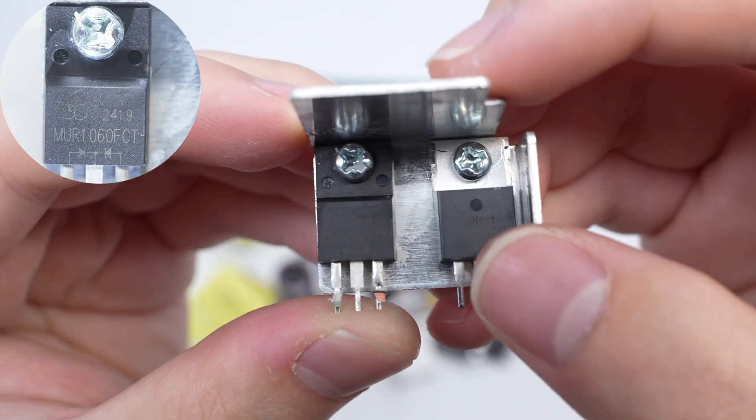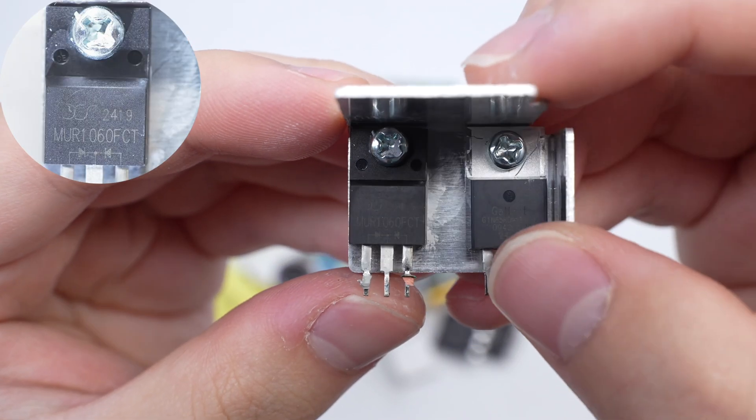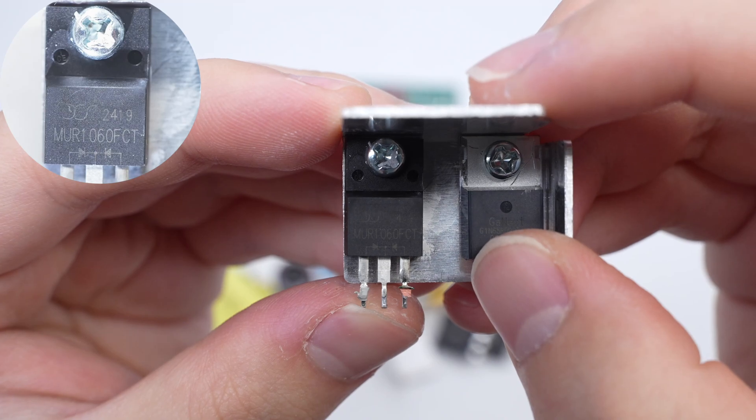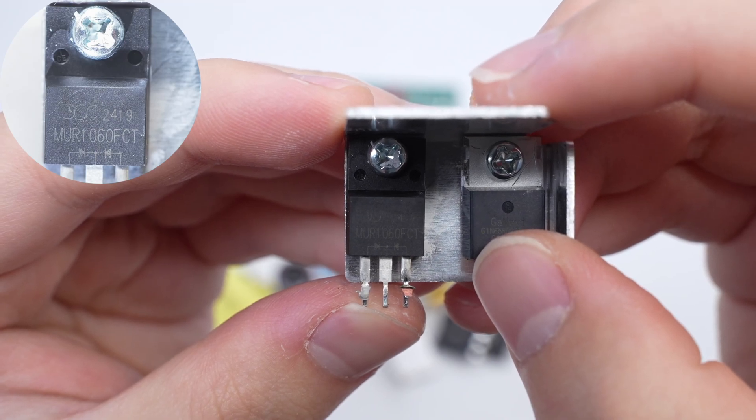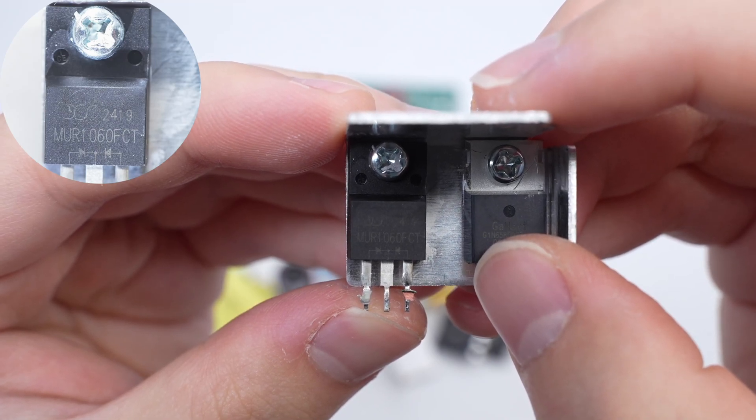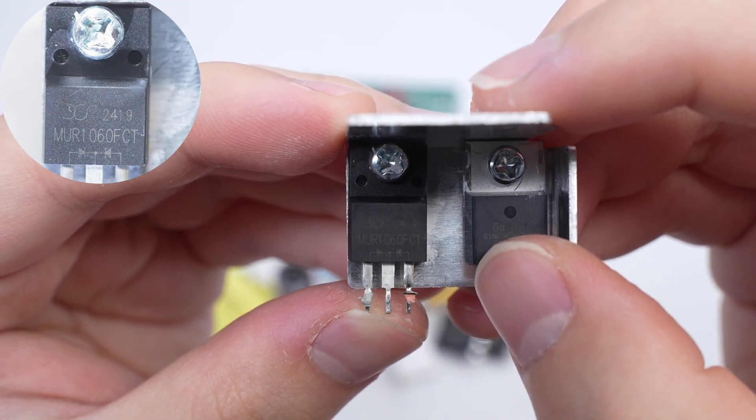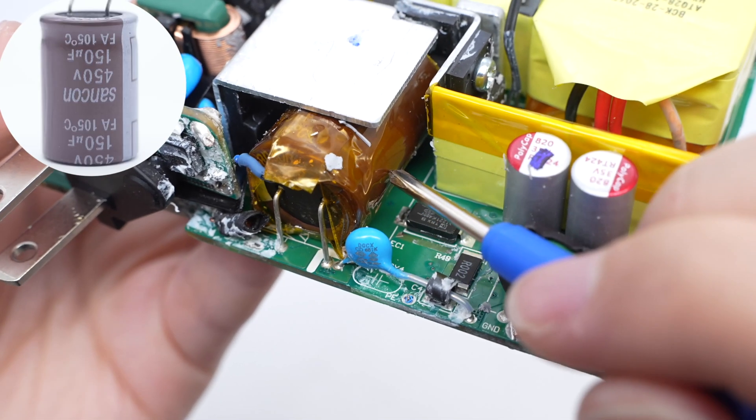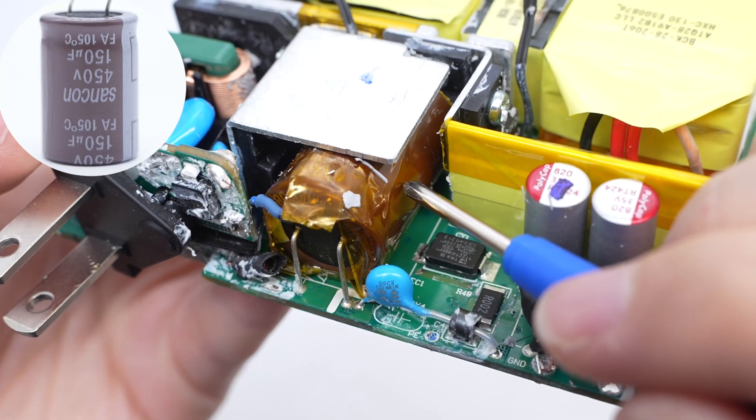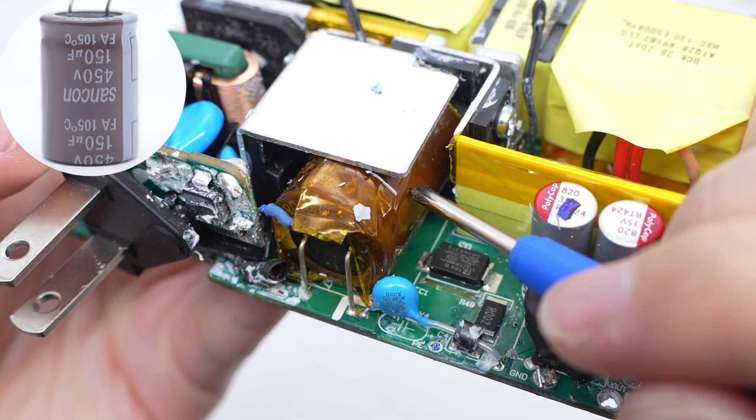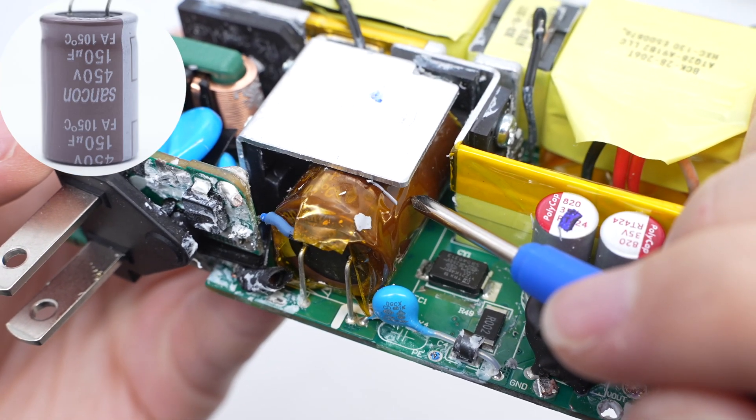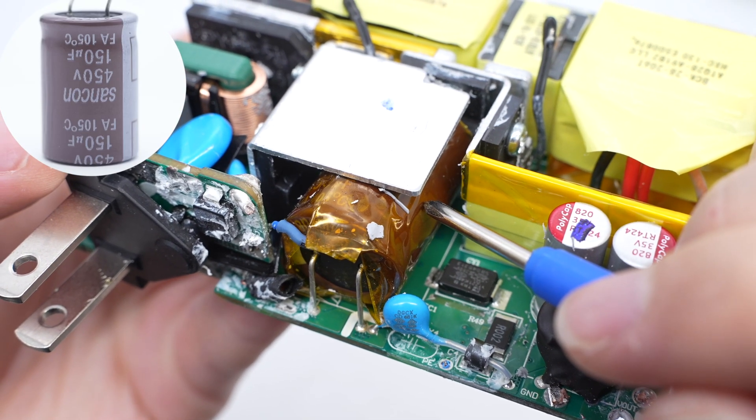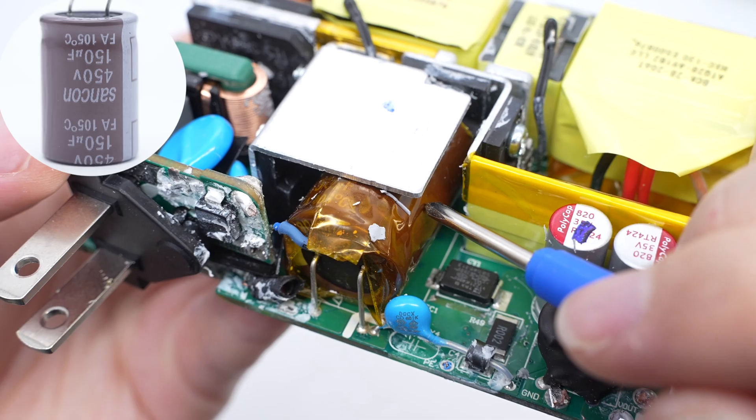The PFC rectifier is from YJ and adopts the ITO220AB package. 600 volts 10 amps. The electrolytic capacitor for input filtering is from Sancon. 450 volts 150 microfarad.